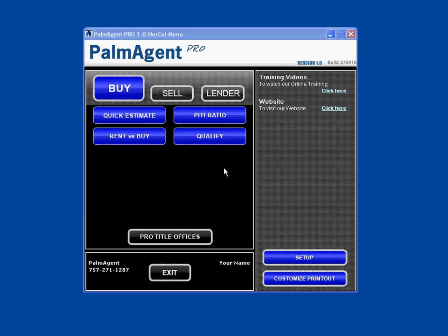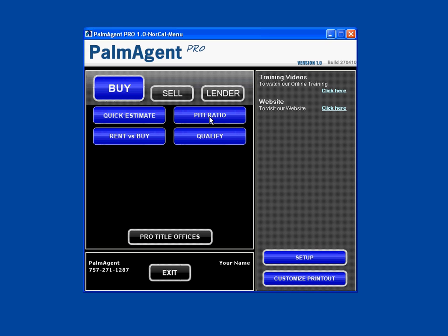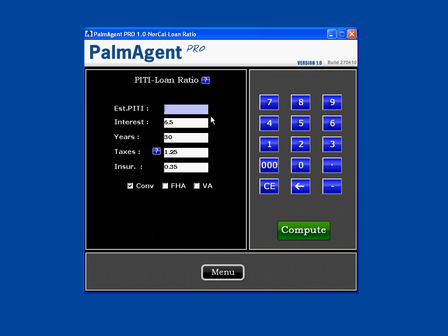Welcome to the Palm Agent Pro training series. In this session, we're going to cover the buyer's PITI ratio. To get there, just click on Buy and PITI ratio.